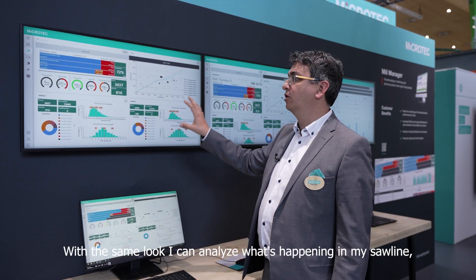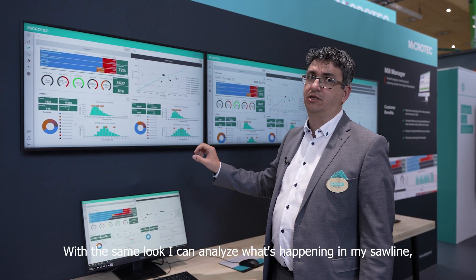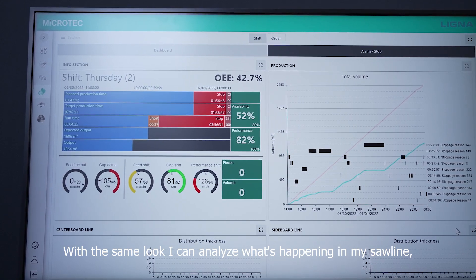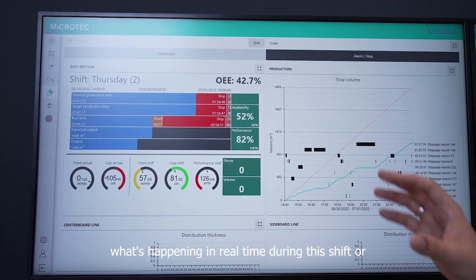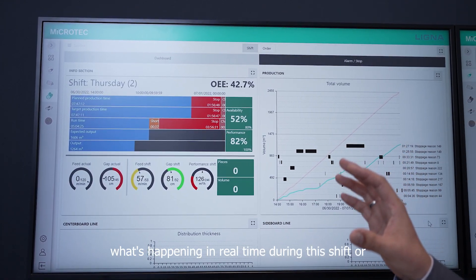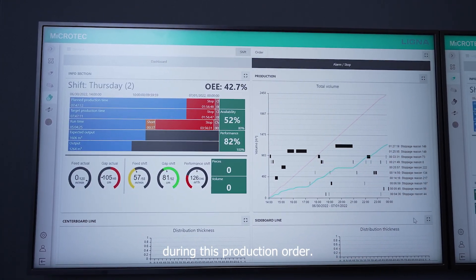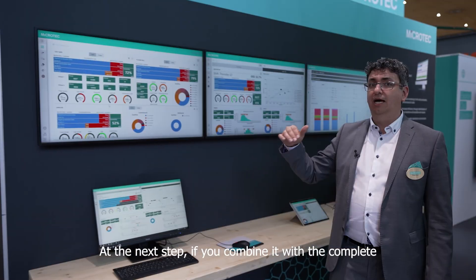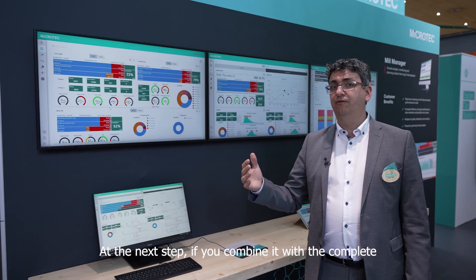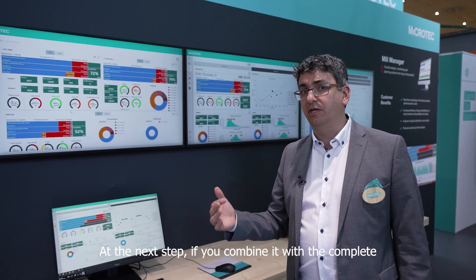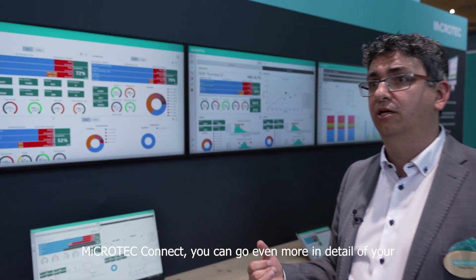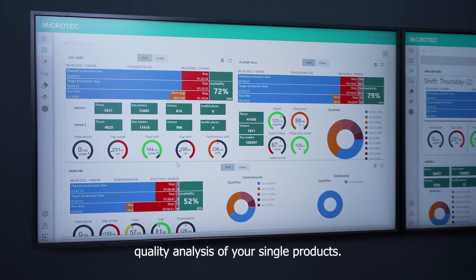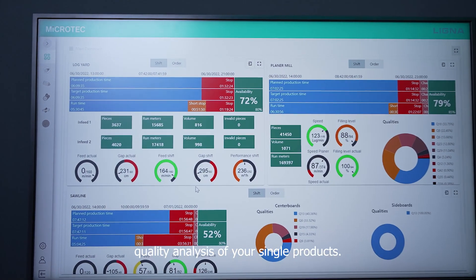With the same look and feel, I can analyze what's happening in my saw line — what's happening in real time during this shift or during this production order. At the next step, if you complement it with the complete Microtec Connect, you can go even more into detail in the quality analysis of your single products.